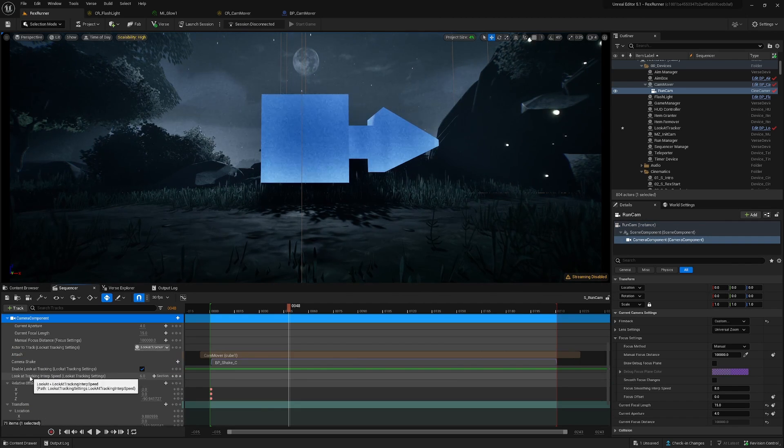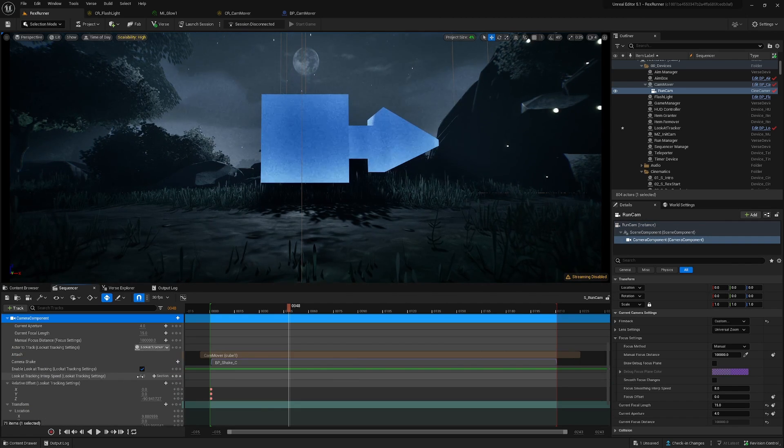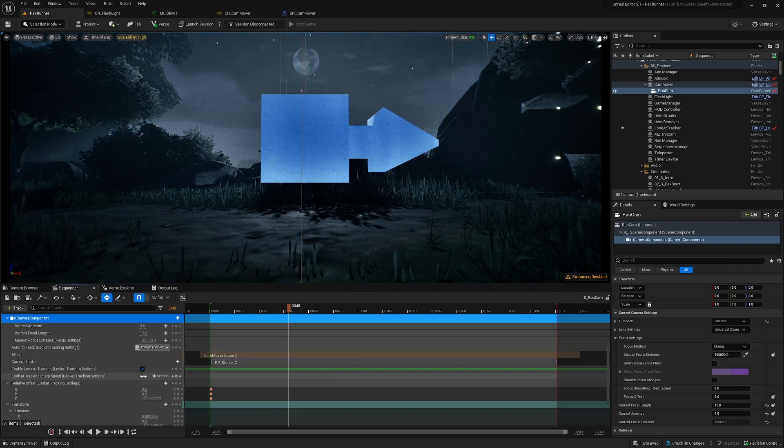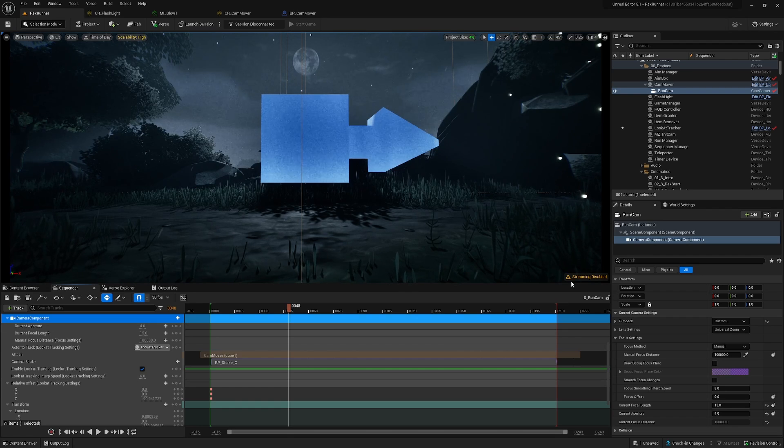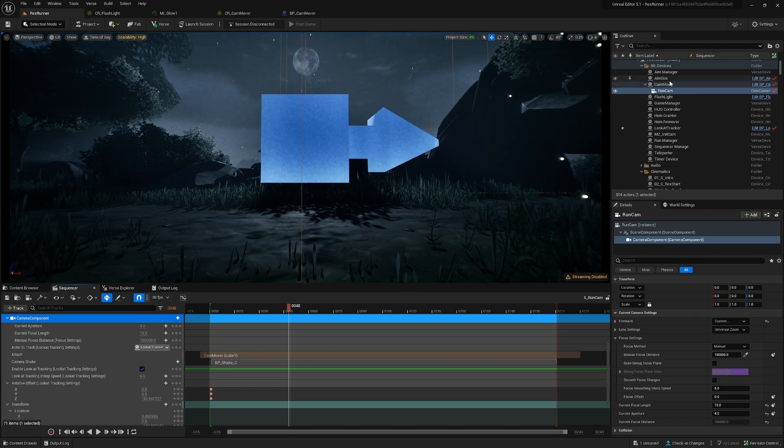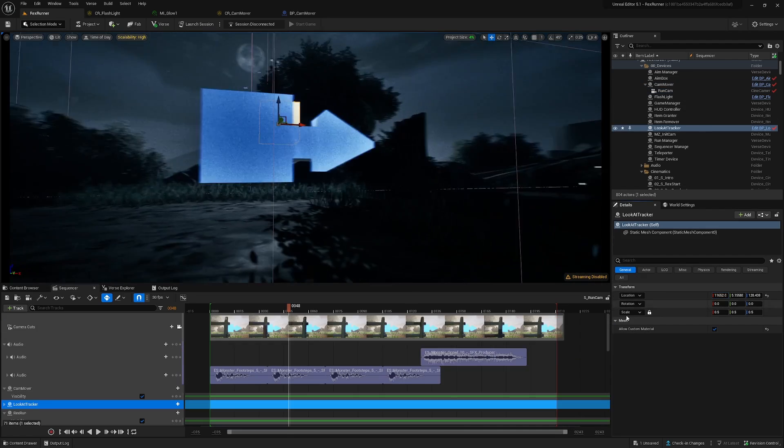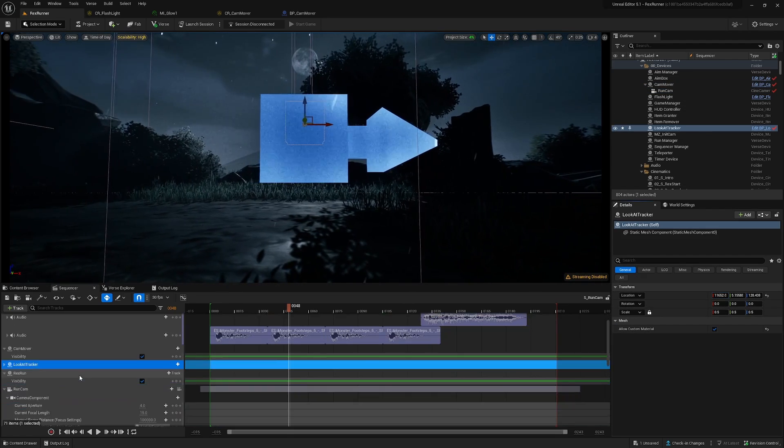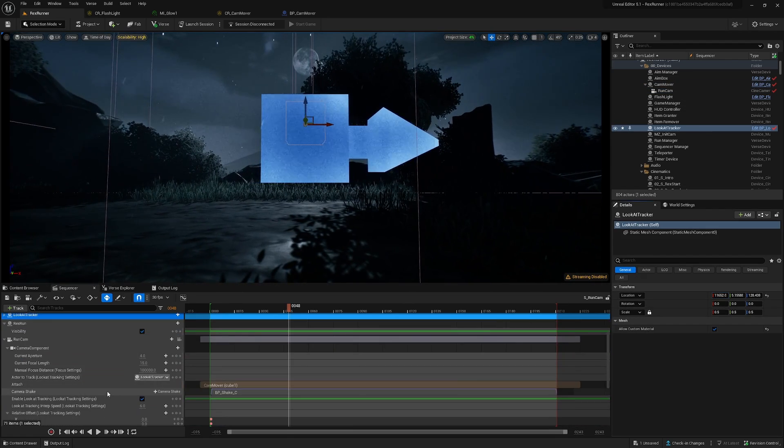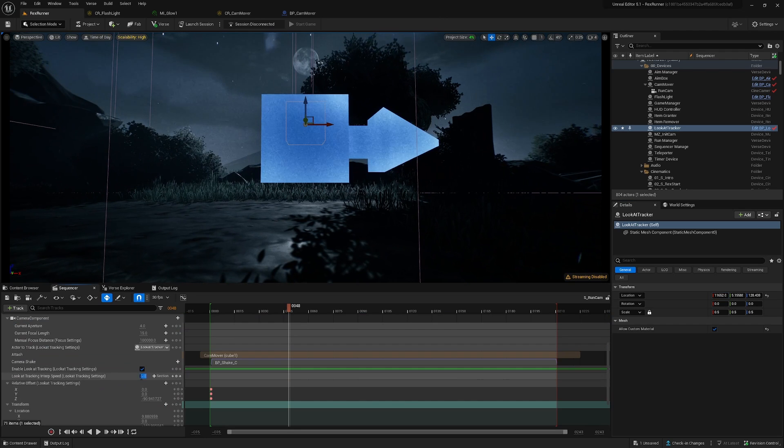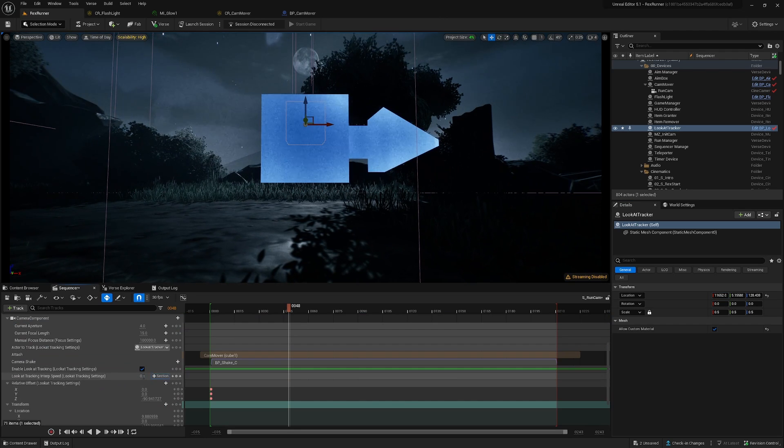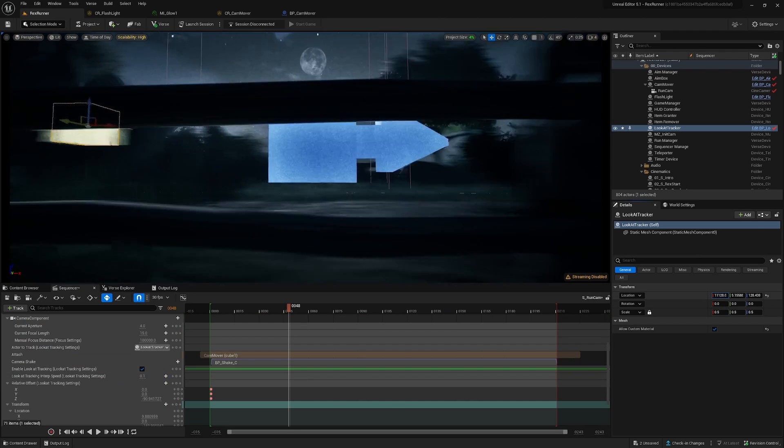And we're also setting the interpolation speed so it will be like with some kind of delay. If you want to have it more tight we can set it for example to one or 0.1, then you will have more like a side scrolling.